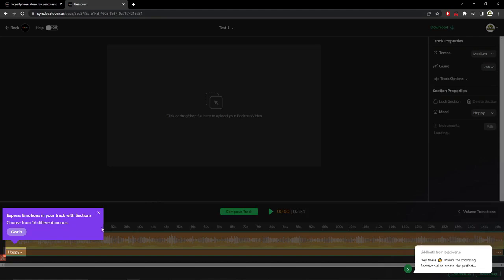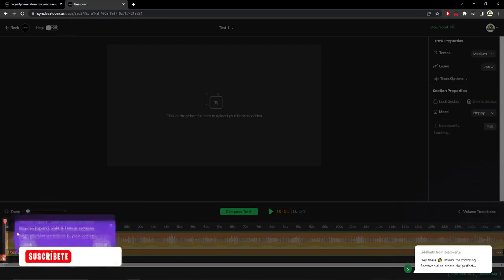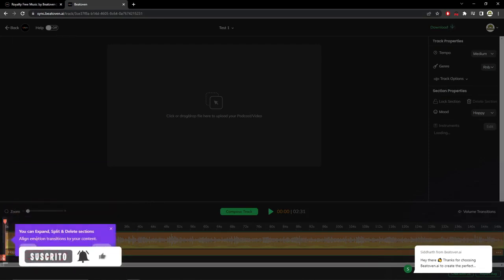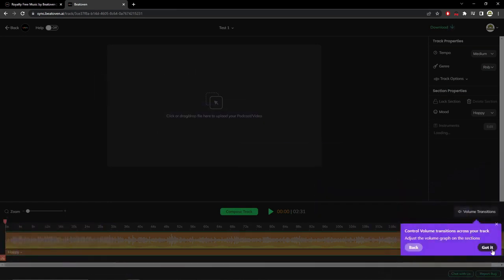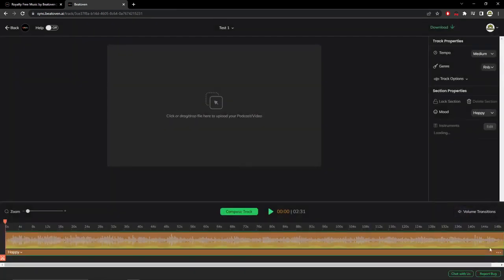As you can see, it has finished composing. It tells us that we can choose between 16 different types of modes. Okay, got it.